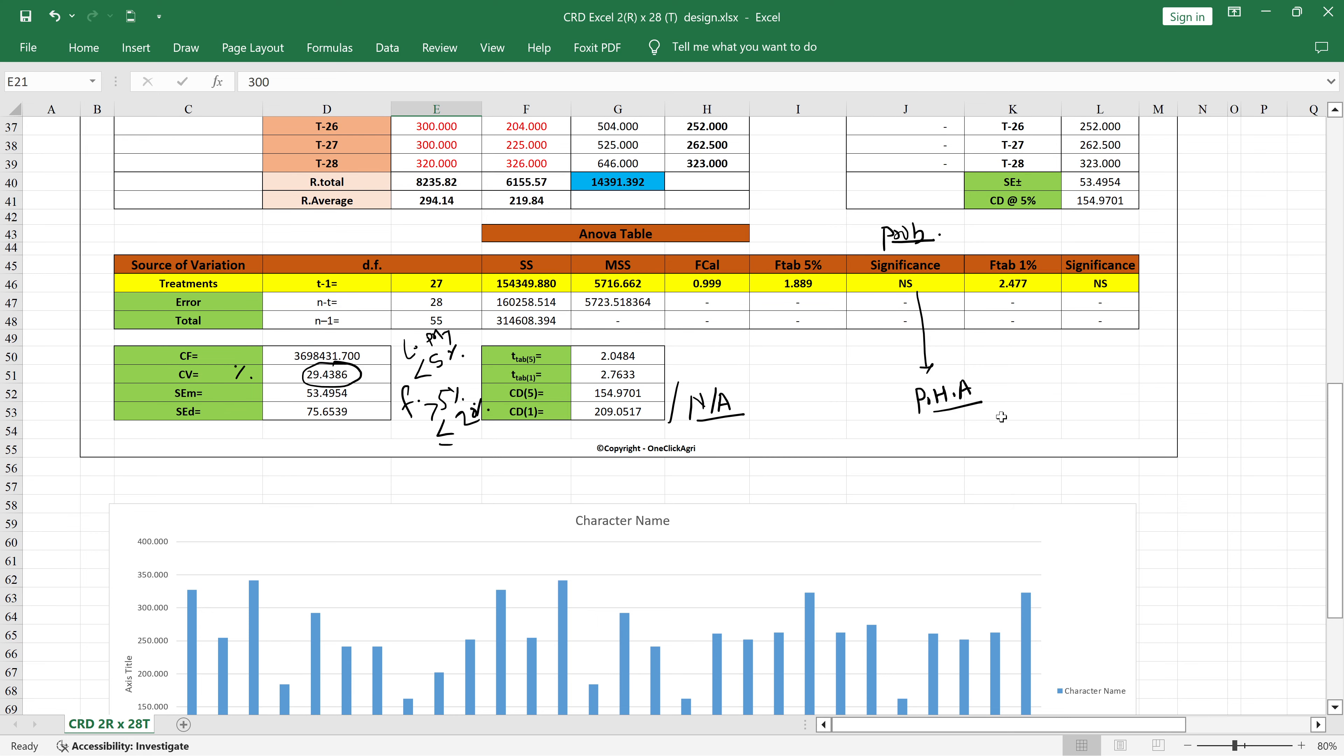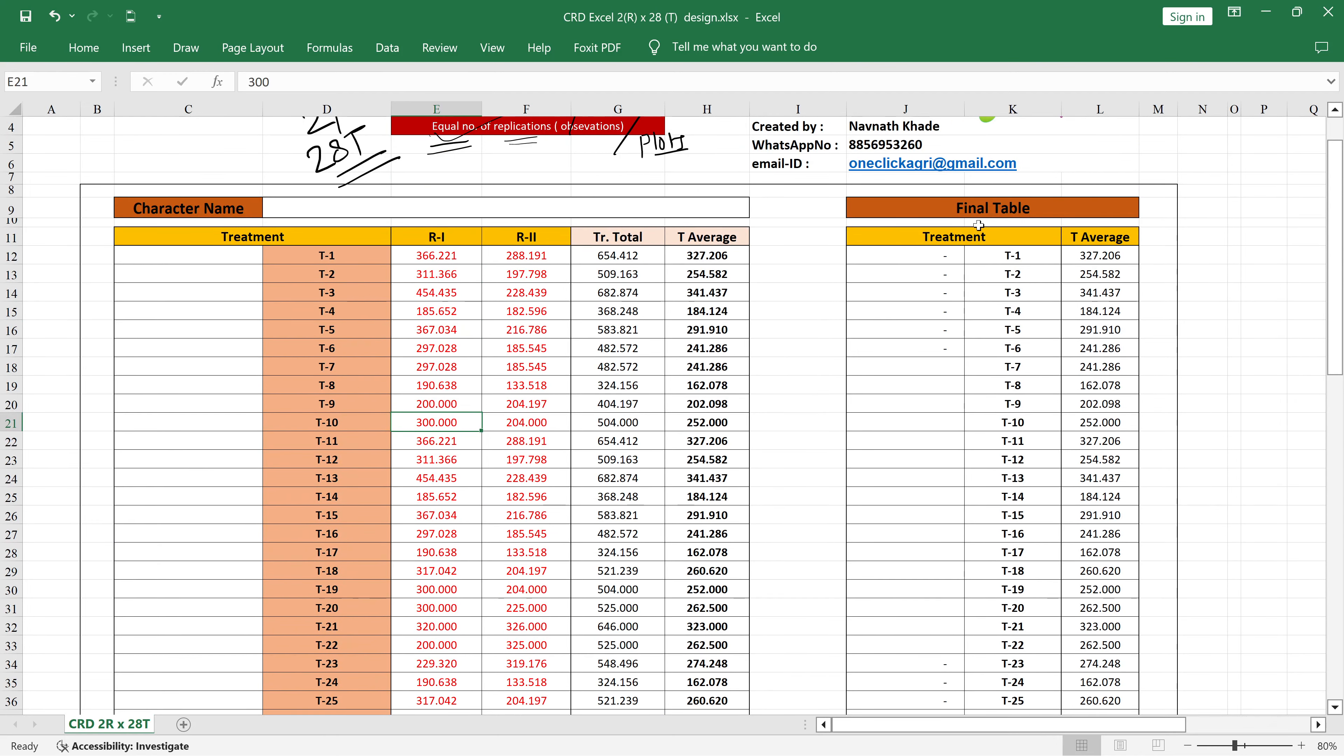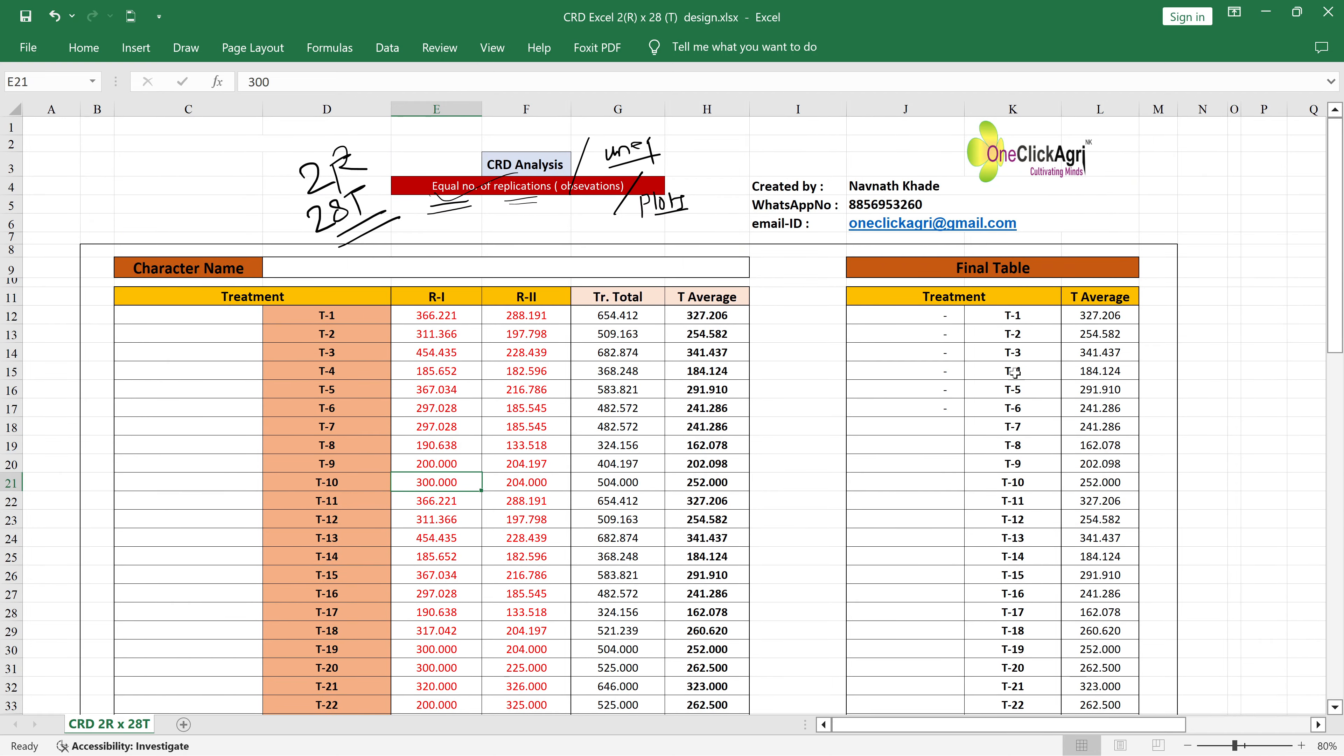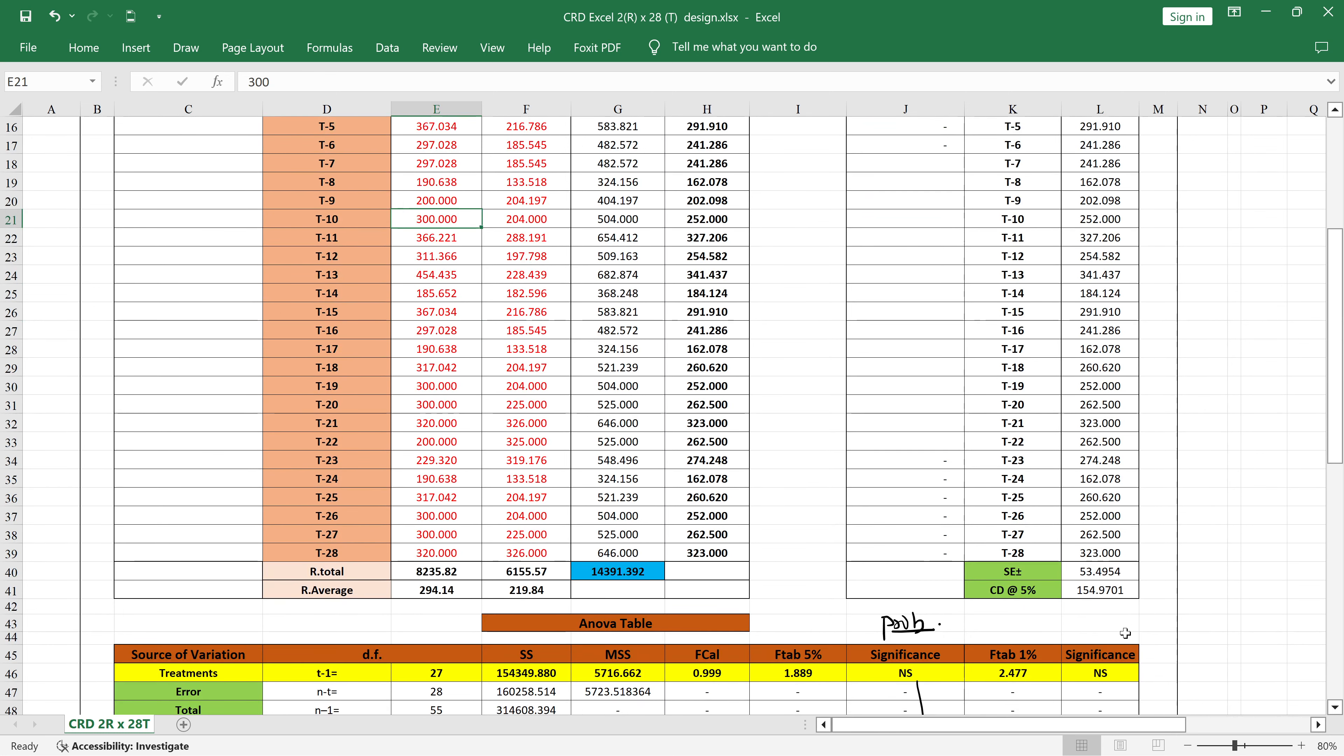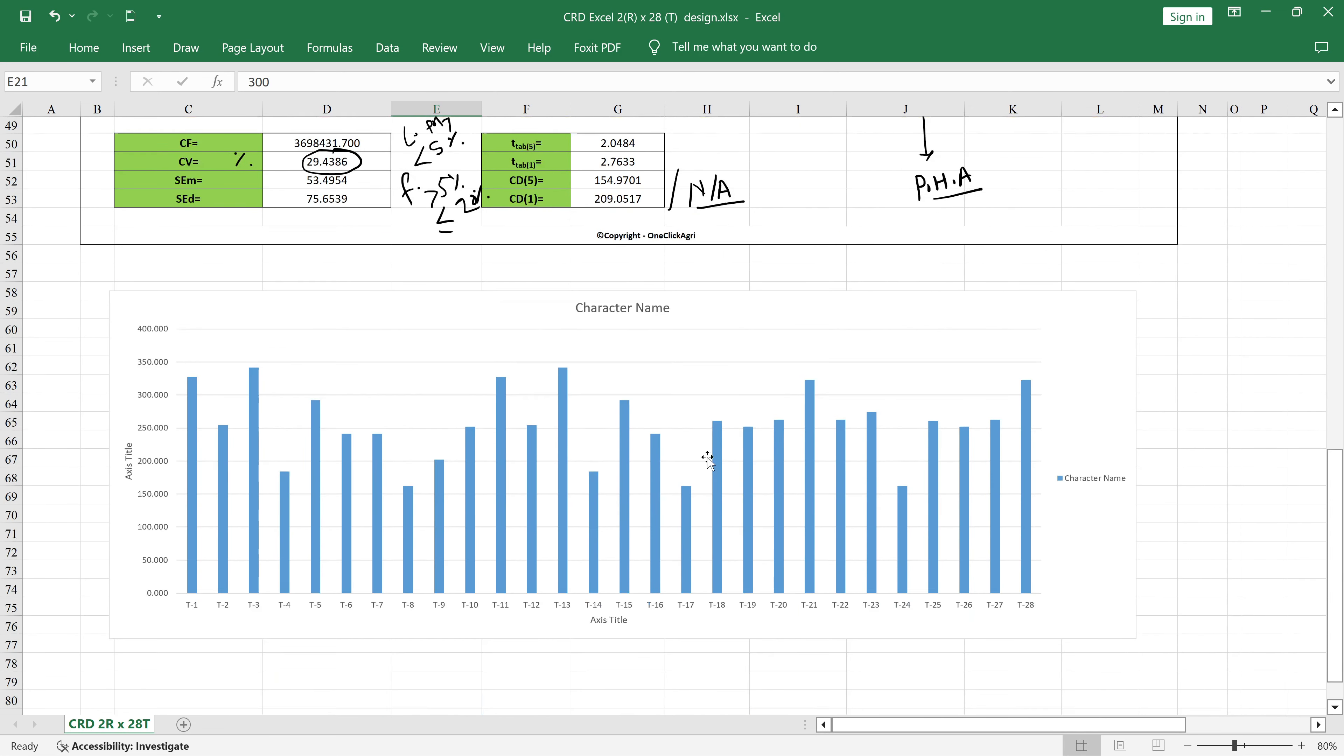After that, you will get the final thesis table. You will get the treatments - you can put the treatment name also here if possible. Then after this, you will get the treatment average or we call it mean, and also standard error plus minus and CD at 5 percent.